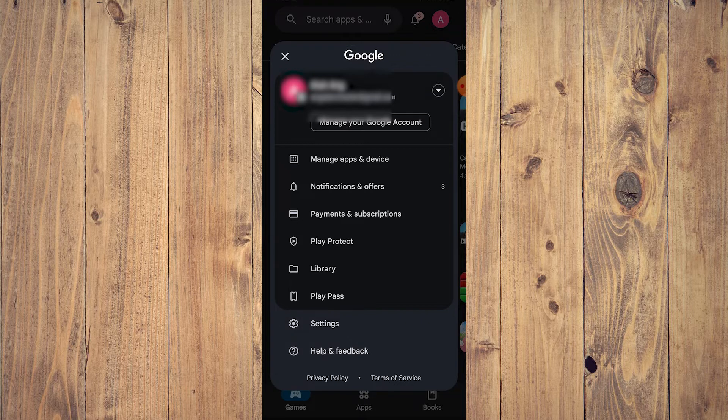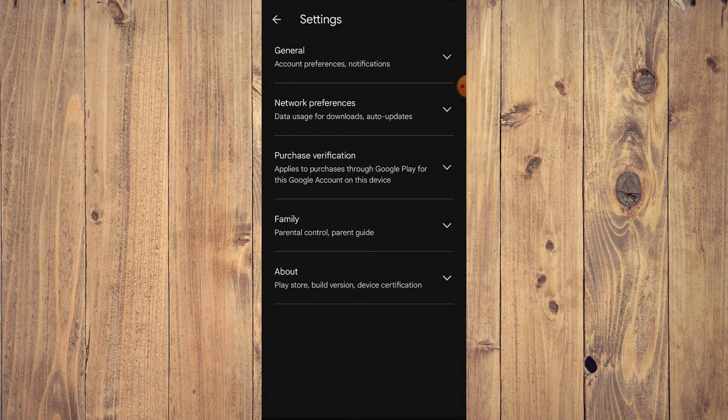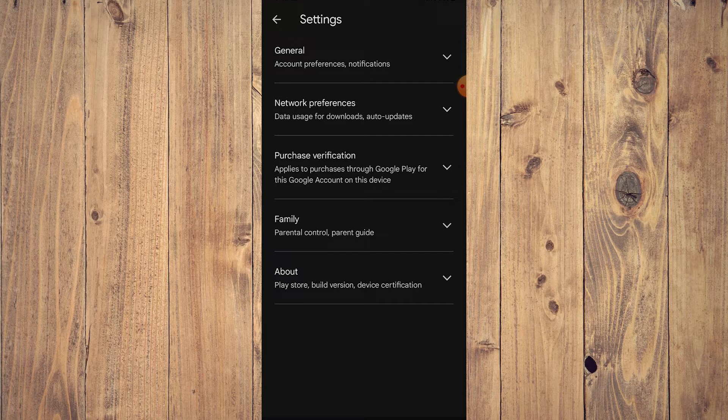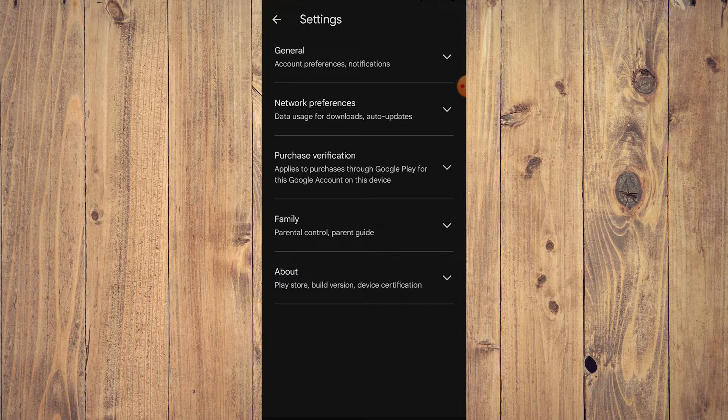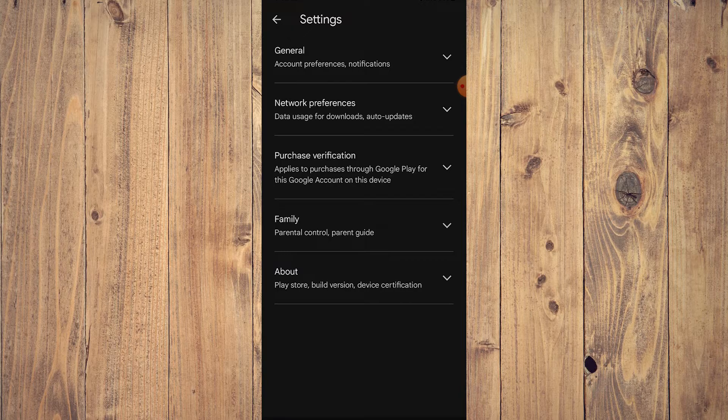Once you're here, all you need to do is tap on Settings. In Settings you're going to have a few options: General, Network preferences, Purchase verification, Family, and About.